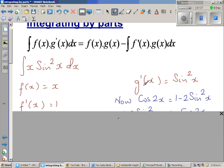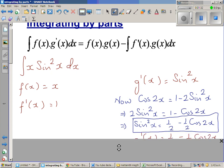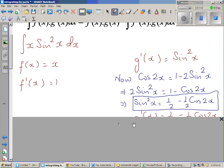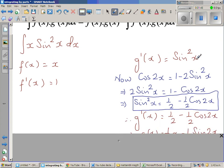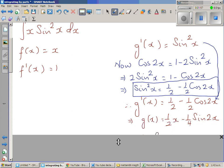Here I have taken the first function as f(x) and the second function as g'(x). Now sin²x uses a double angle formula — you can't integrate it directly easily. Using the double angle formula, we know that cos(2x) = 1 − 2sin²x, so 2sin²x = 1 − cos(2x), and dividing both sides by 2: sin²x = ½ − ½cos(2x). So if f(x) = x, then f'(x) = 1.